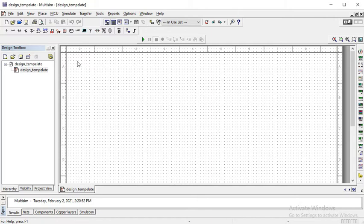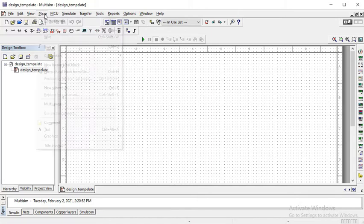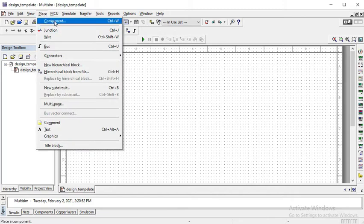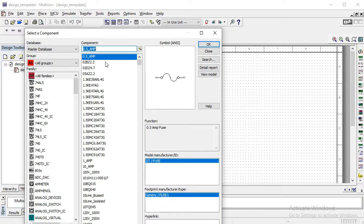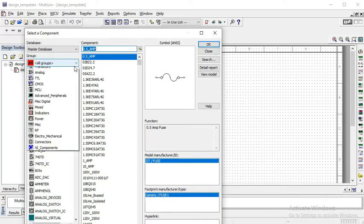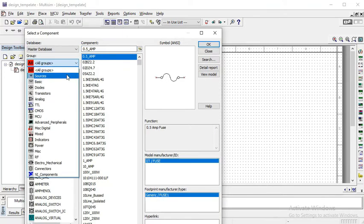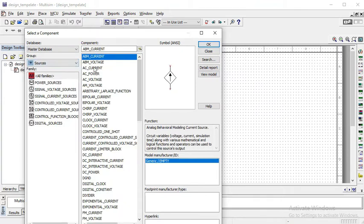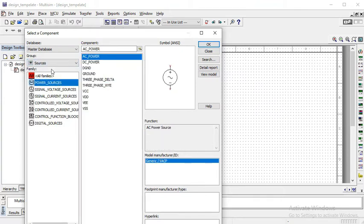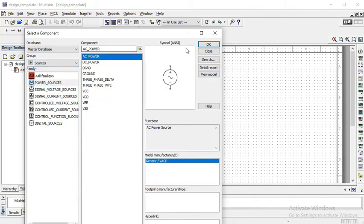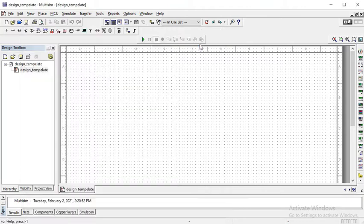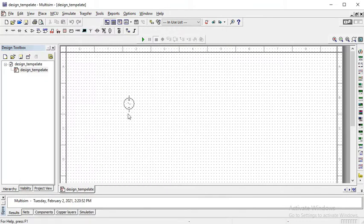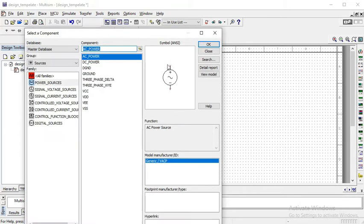After that, go to place, click on components and pick component. First of all, we need a source. You see power source, click on group sources and then pick power source. From the power source, pick AC power and you can drag it and click where you want to place it.